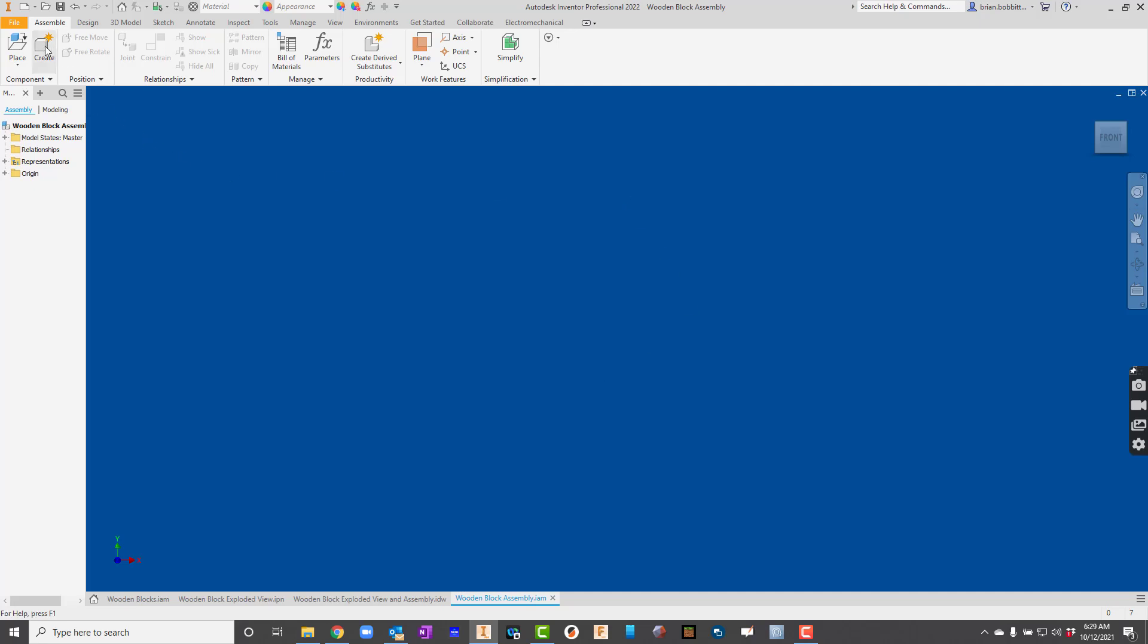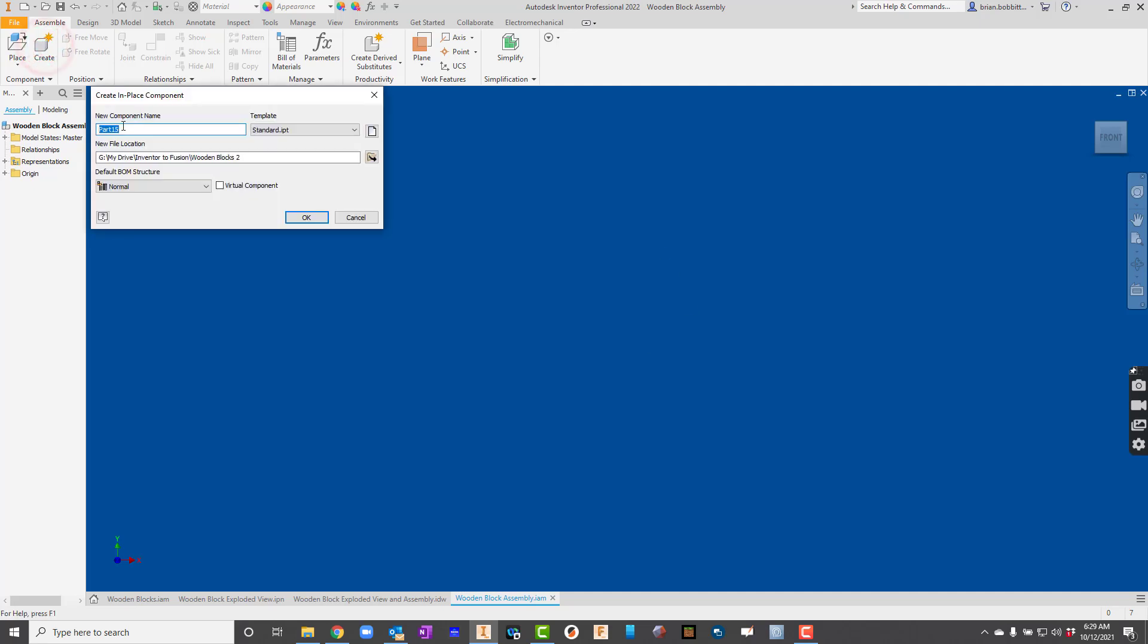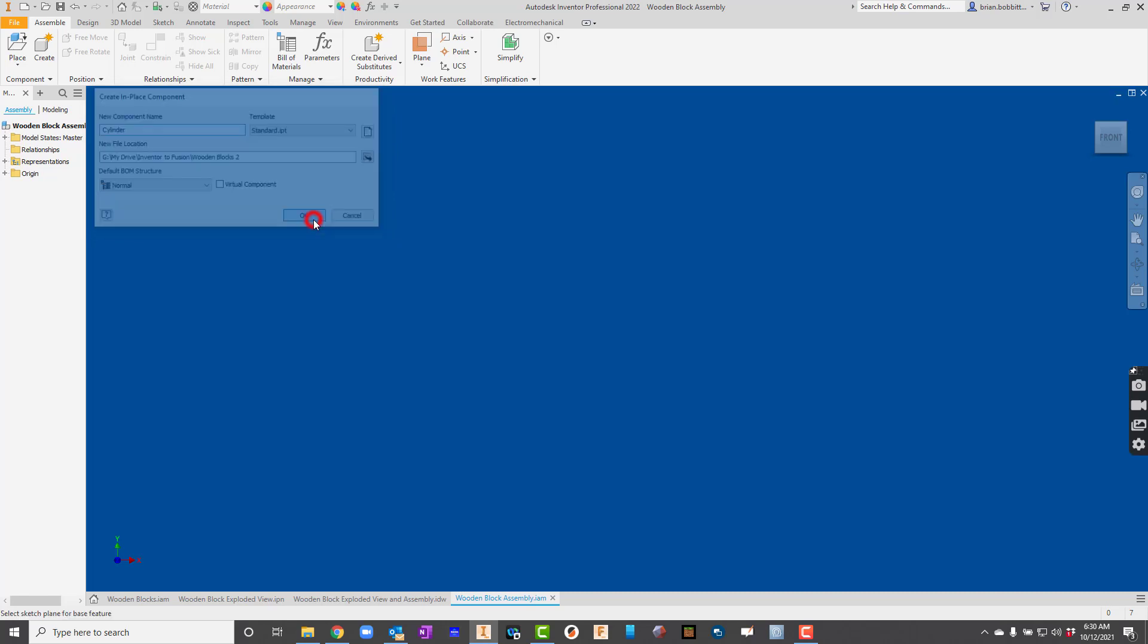Now I'm going to go up here to create. So I'll say create, and for this first part, I'll make this one the cylinder. I notice where the folder is, so I want to make sure I've got it in the right folder. If not, I click here and I can get to the right folder. And I'll hit OK.